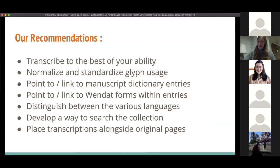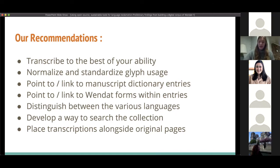Based on our transcription experience, we recommend the following procedures: transcribe to the best of your ability; normalize and standardize glyph usage; point to or link entries and Wendat forms within entries; distinguish between the various languages within the manuscripts; develop ways to search the collection for more information; and read the transcriptions alongside the original pages for proofing.